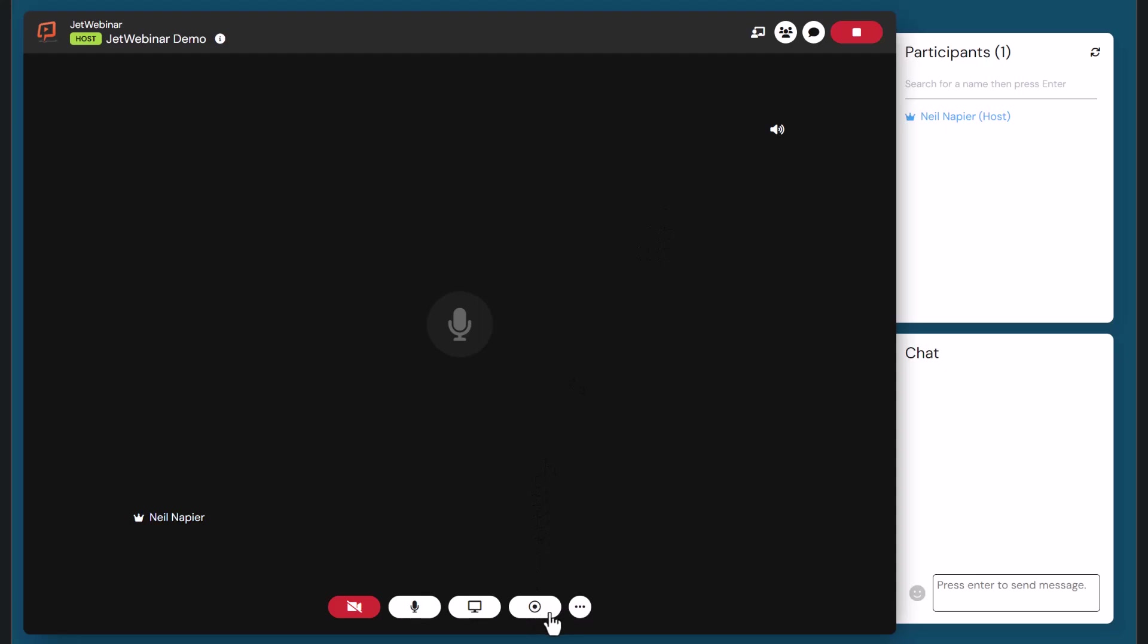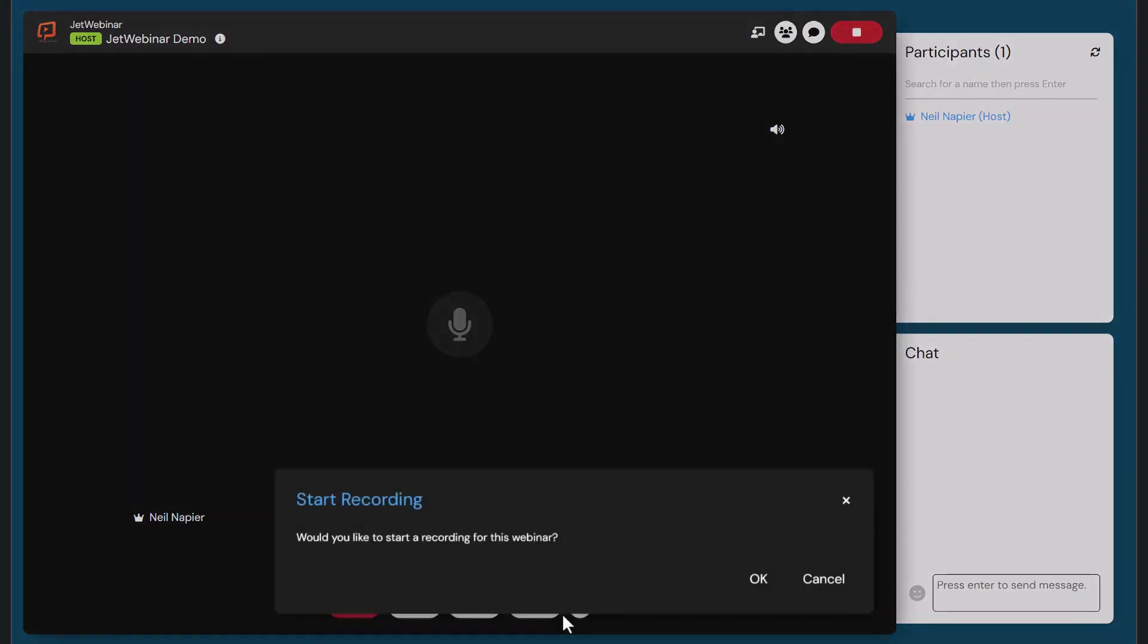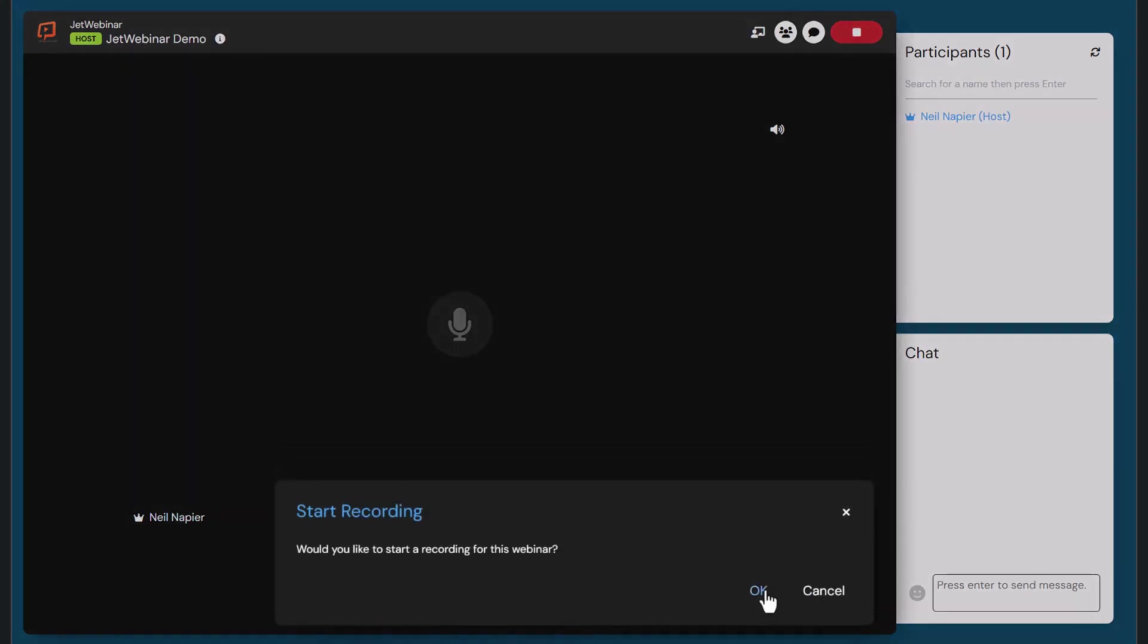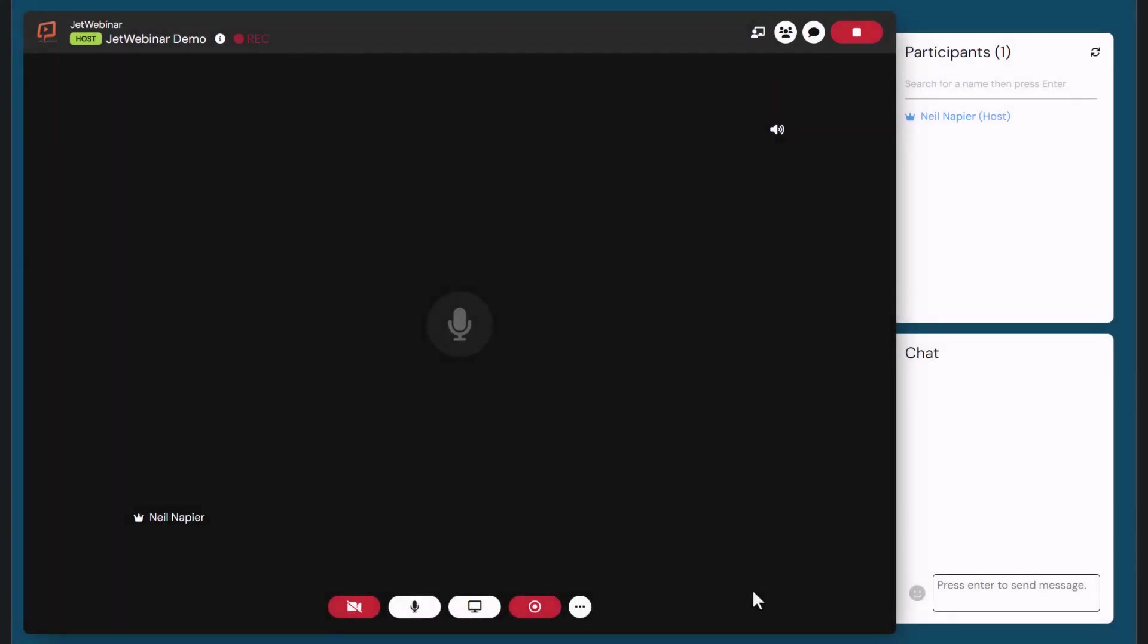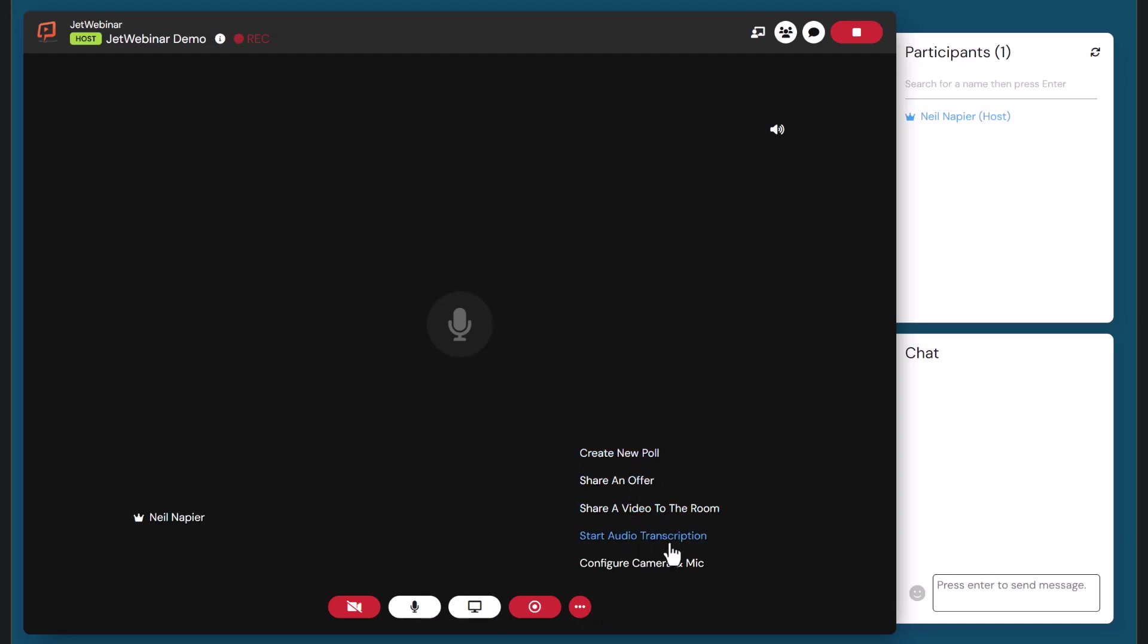Once you want to start running your recording, you can click this button and that's going to record the webinar for you as well. There's a few other options for you to create a poll, share an offer, share a video to the room, add audio transcriptions, start away transcriptions and configure camera and mic.